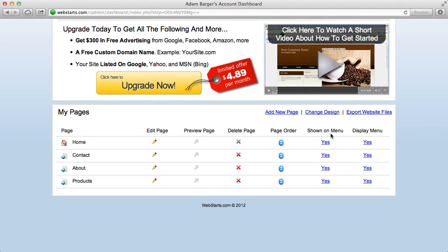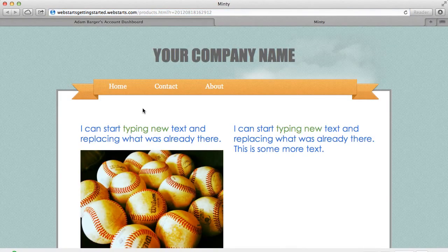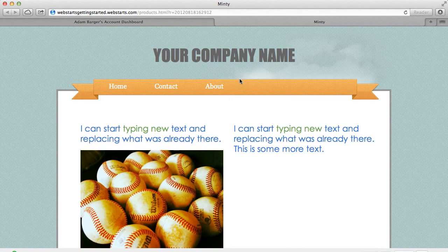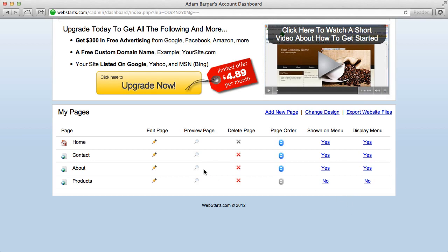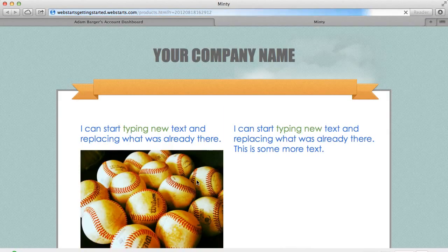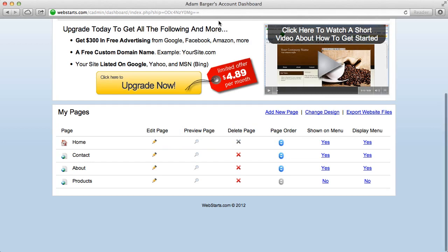You can also click the yes to no to show a particular page on the menu. So right now if I click to view that page you can see the products page no longer appears on the menu. I can also choose to remove the menu completely by clicking the yes to no. And if I go back you'll see now none of the links appear on my menu. I can always change those back by clicking the no to yes.